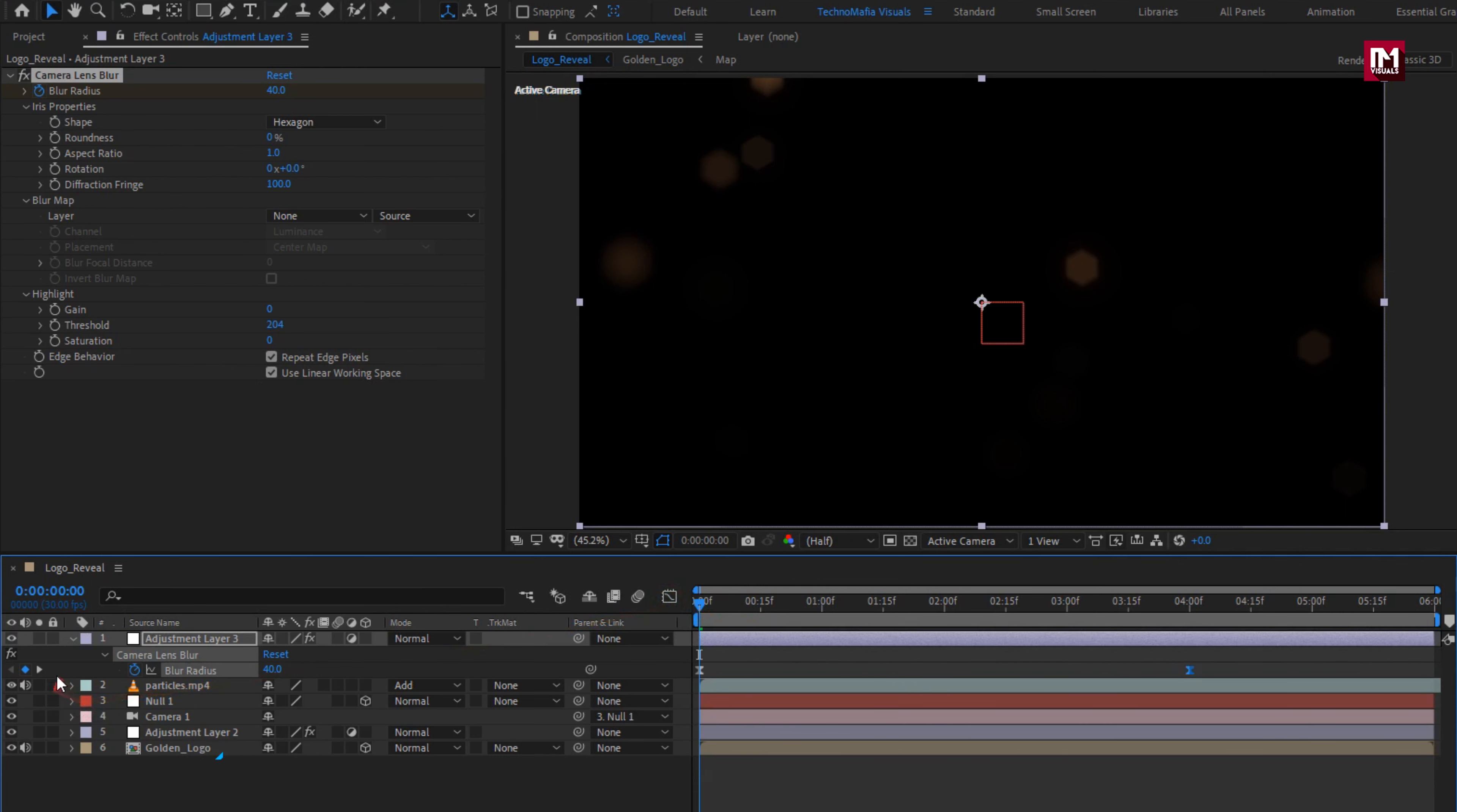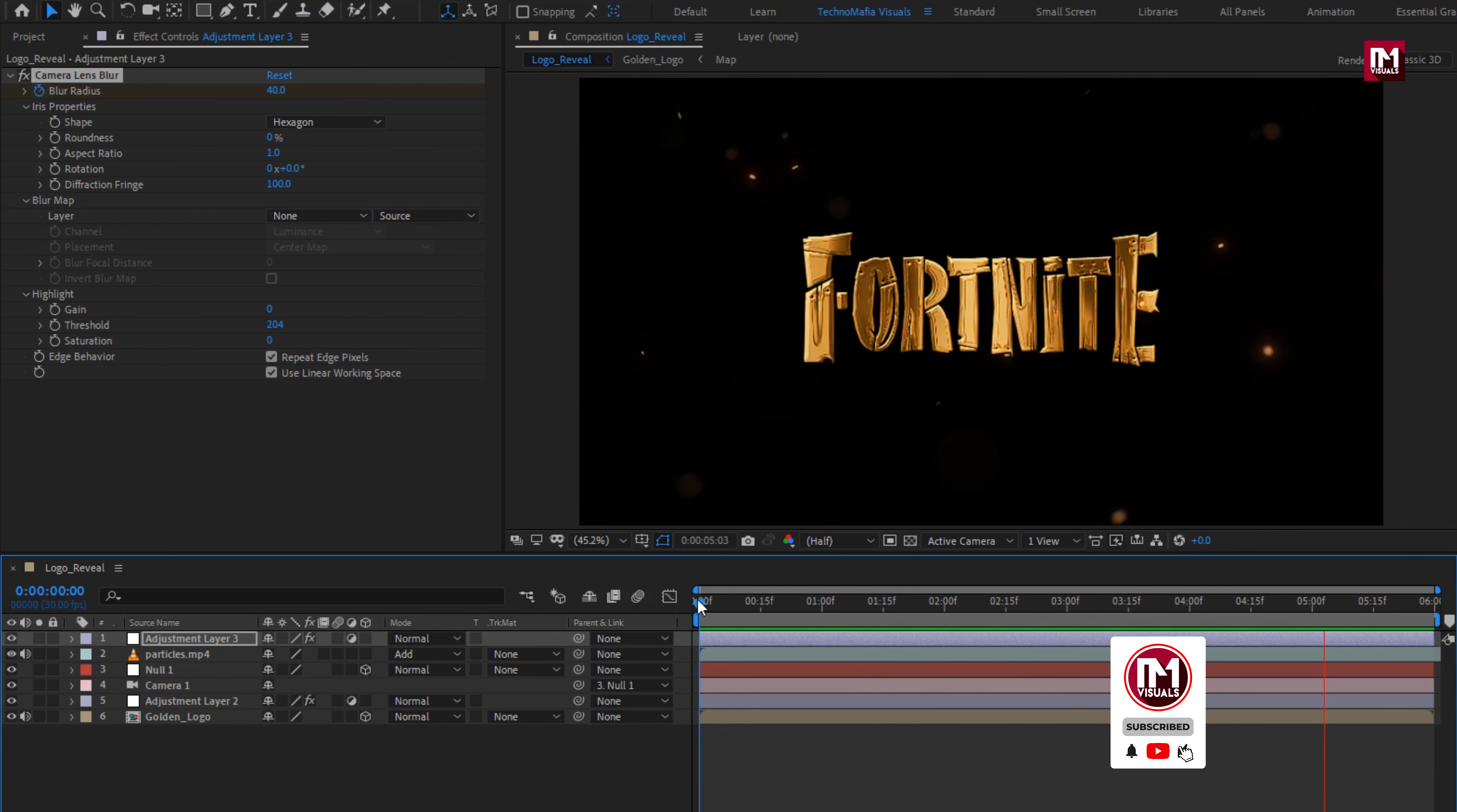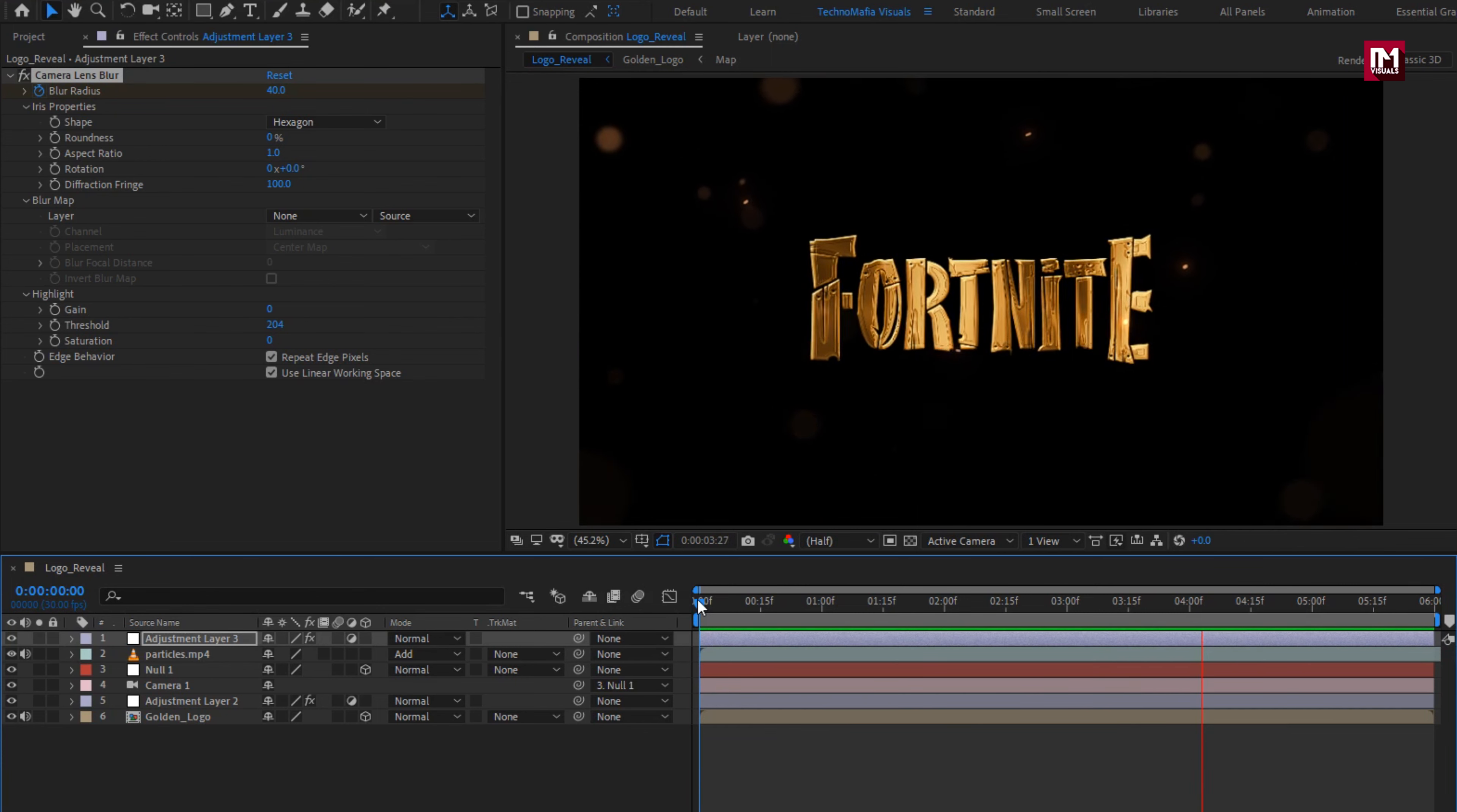Now let's see the complete preview. Here our clean golden logo reveal is created.